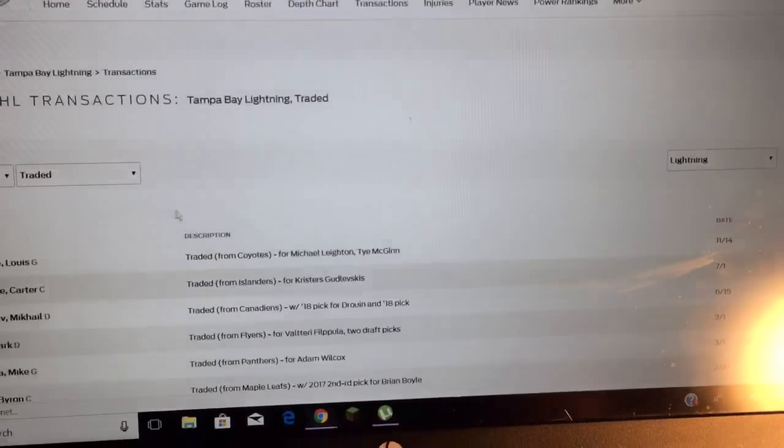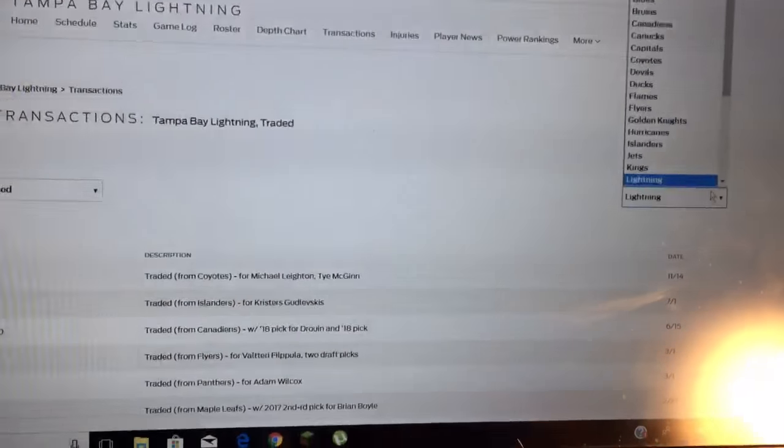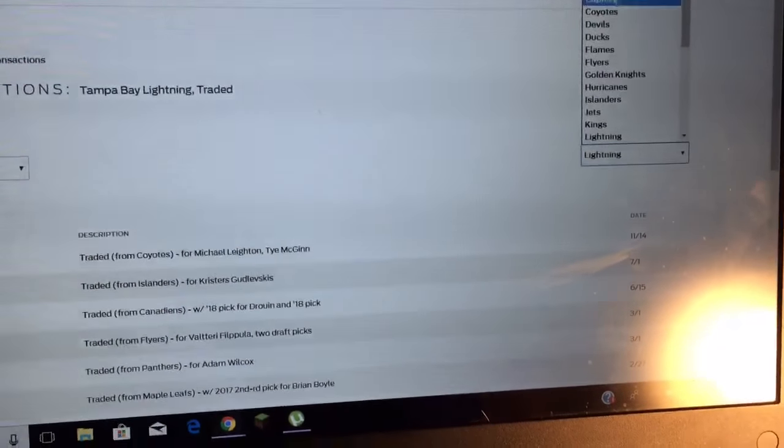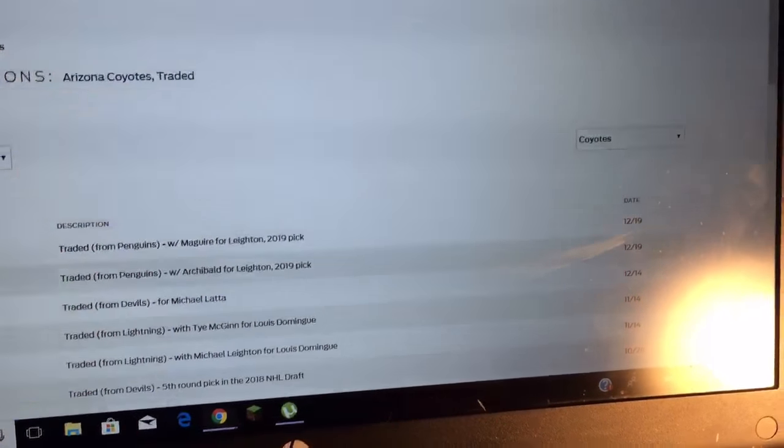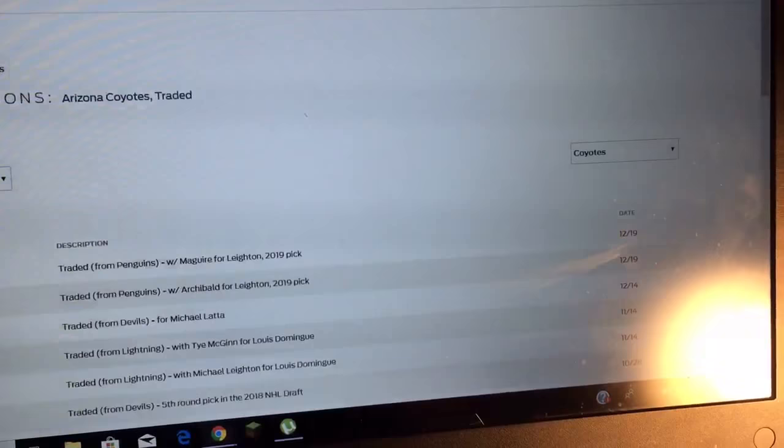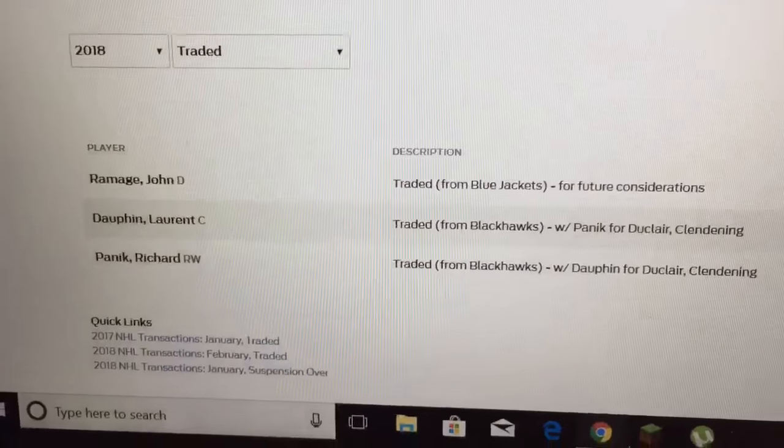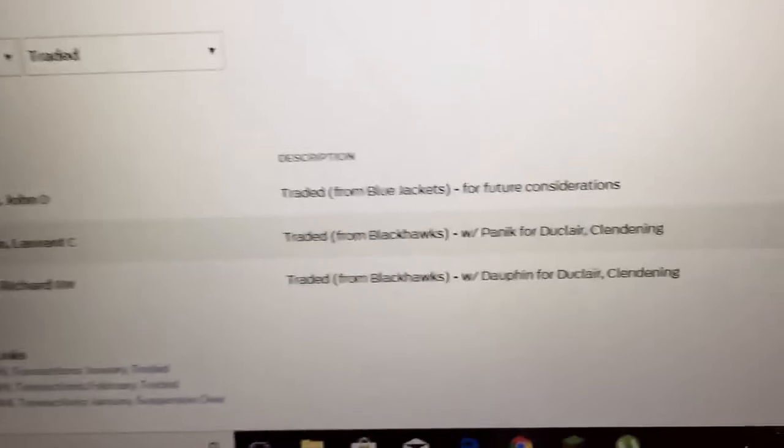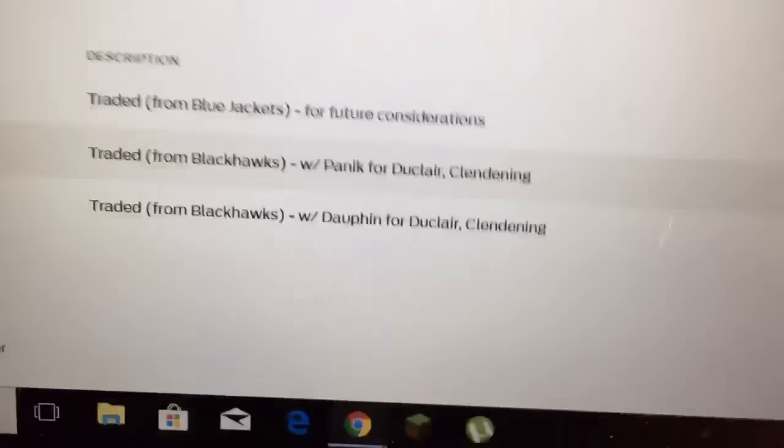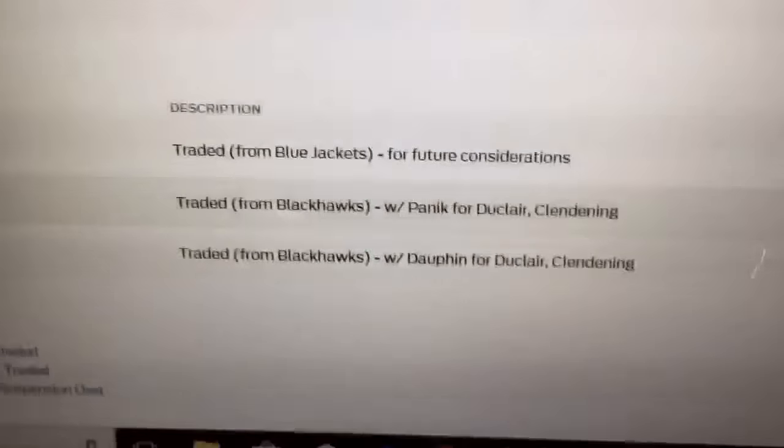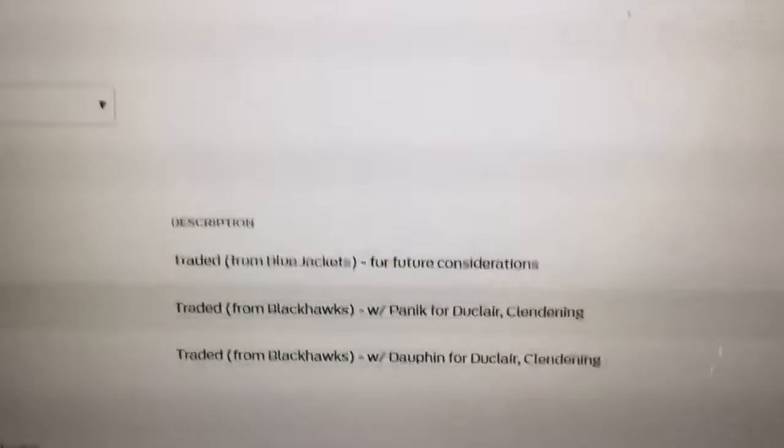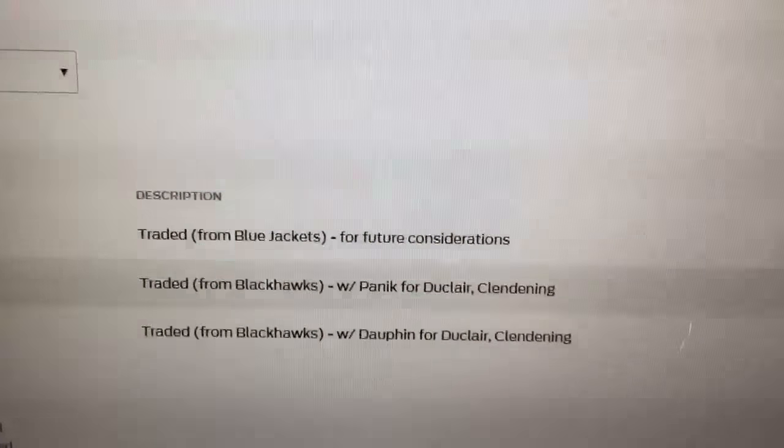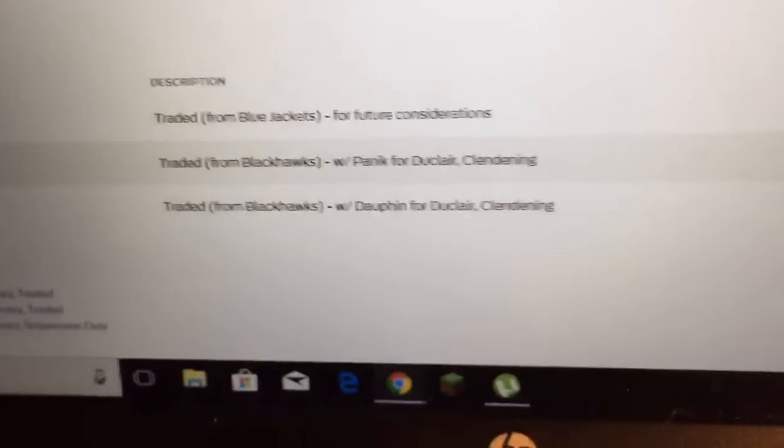Let's see, oh yeah, another trade. Let's go to Arizona, Arizona Coyotes. This was an interesting trade. I'm gonna go to 2018, this was definitely an interesting trade. They traded away the Blue Jackets pick for future picks.